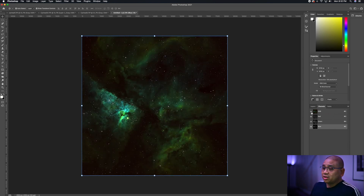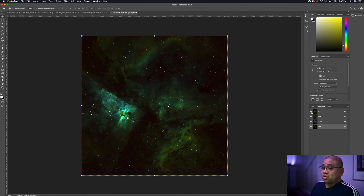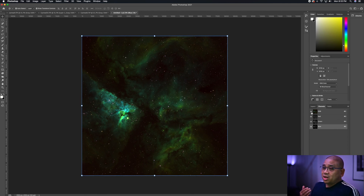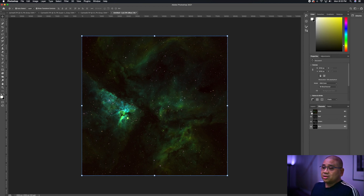Just like that. Now you can play around with the channel mapping. My favorite channel map or color palette is HSO, where I map hydrogen to red, sulfur to green, and oxygen to blue. But there are many different combinations — feel free to experiment. This is part of astrophotography that is really exciting because you can make it whatever you want. Hopefully this gives you a foundation of what narrowband imaging is and what it takes to do narrowband imaging. I guess that's it for this one, guys — I'll see you in the next one.